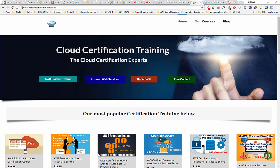First thing you need to do is hop on over to our site at www.cloudcertification.training. You should see this page in front of you. There's a lot of great stuff on our site — a lot of free content. There's OpenStack stuff and Amazon Web Services courses.